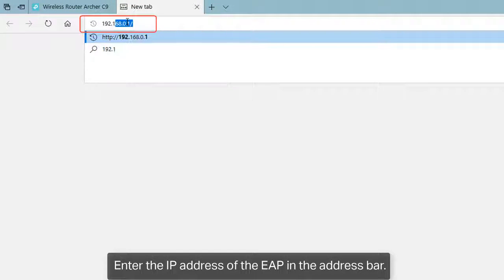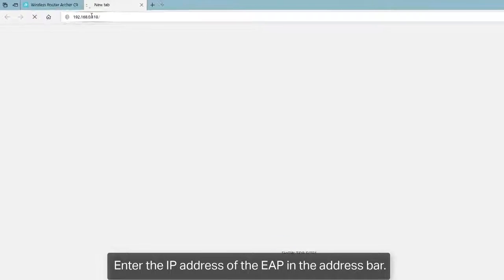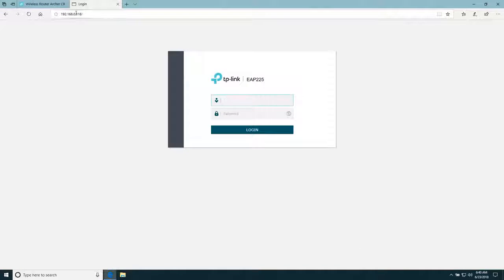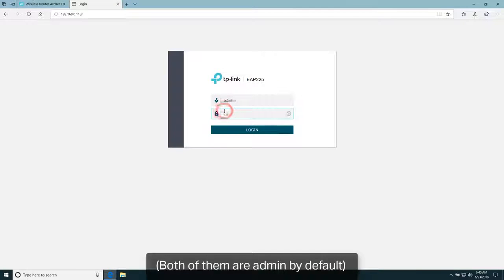Enter the IP address of the EAP in the address bar. Enter the username and password to log in to the EAP.